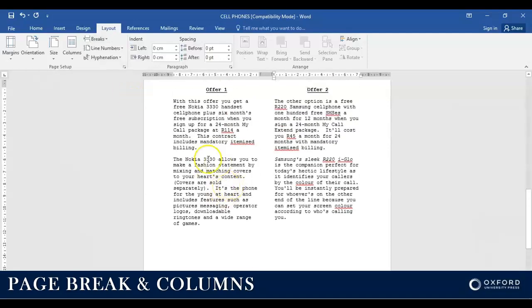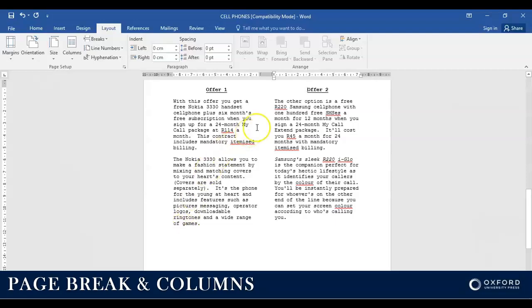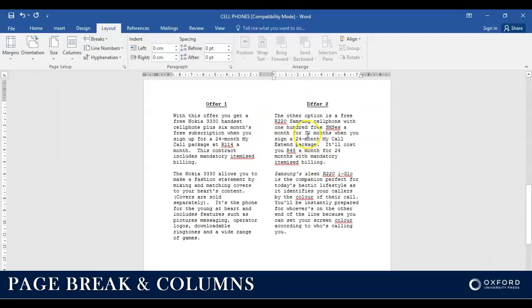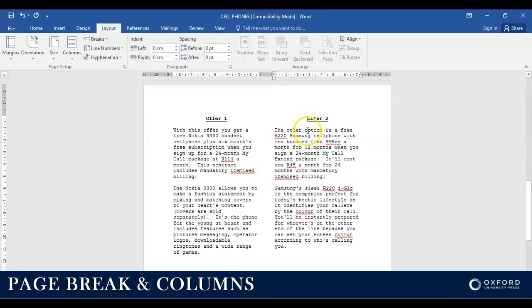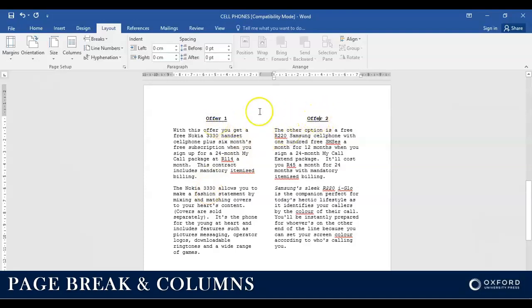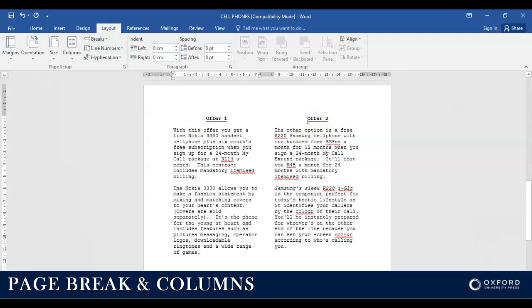And then when I click on column break, the following happens: all the information that was on this side after my cursor now was sent to the second column. And remember, because we said we want equal parallel columns, it is also nicely or neatly in line with each other. It must never be skew. So that's columns. Join me in the next video.